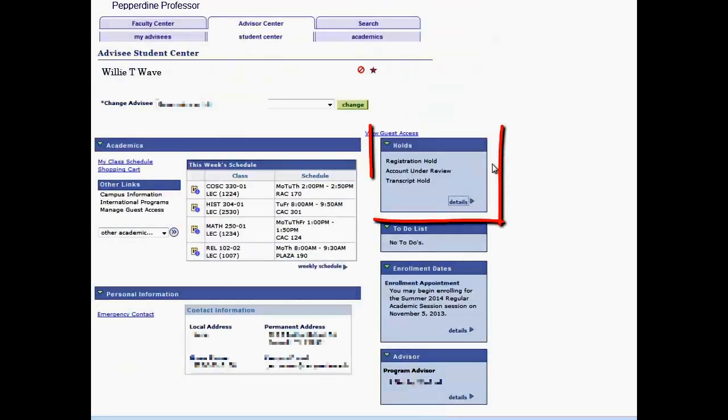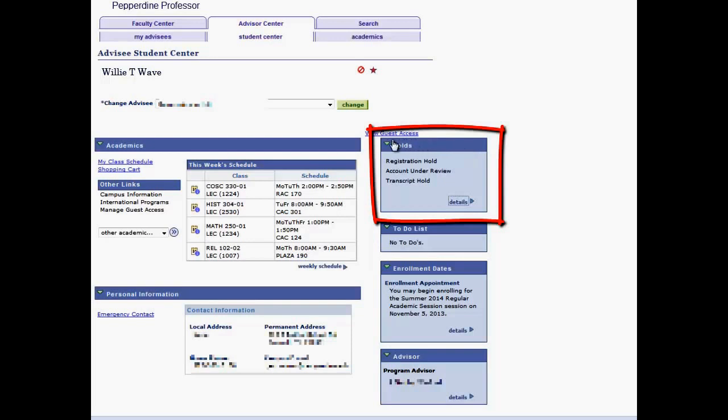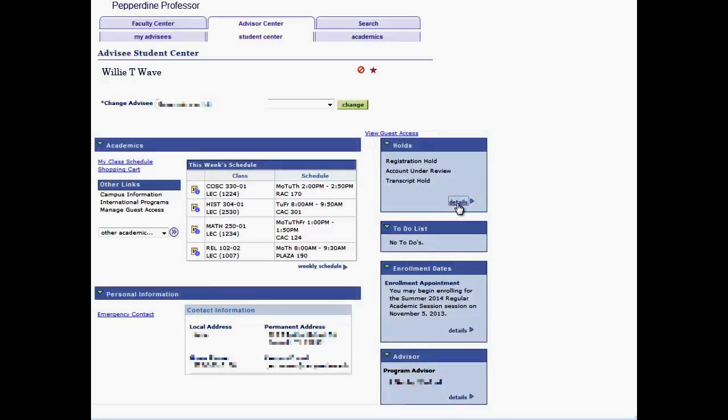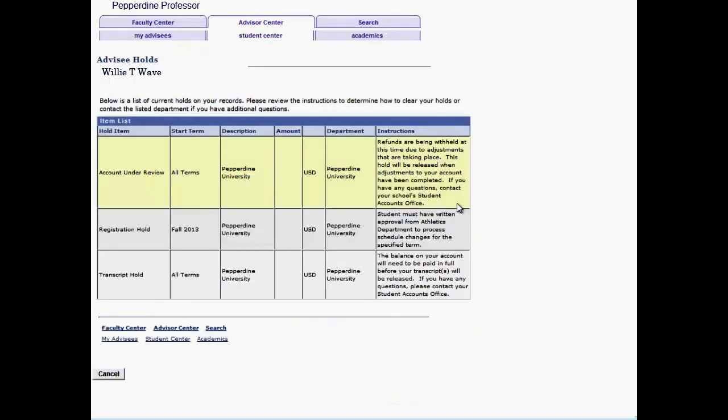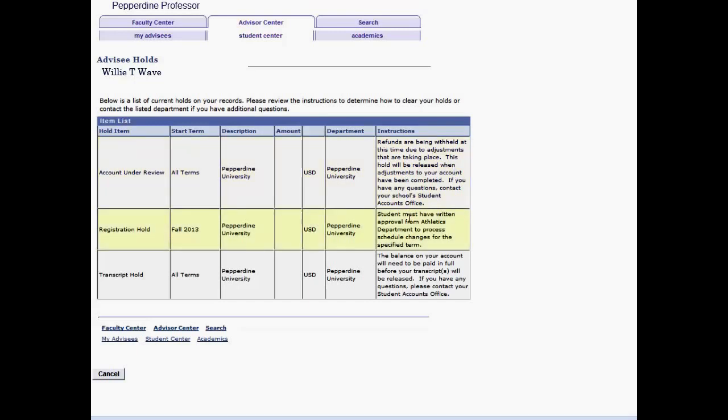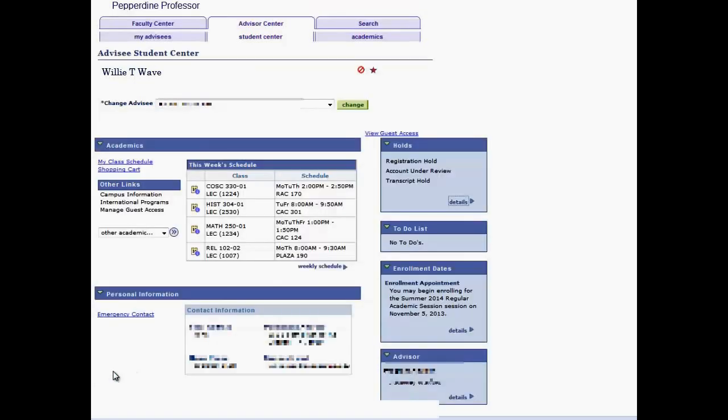Back in the advisee Student Center, to the right of the Academics section, you'll be able to view a summary of any holds. In addition to an advising hold, you may click on the Details link to view transcript hold details or any other hold item and communicate the instructions on how to clear these holds. Select Cancel to return.